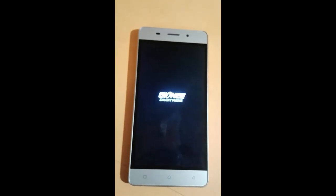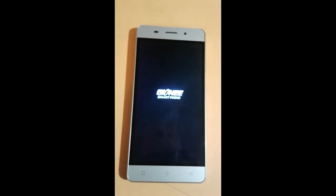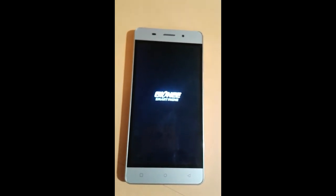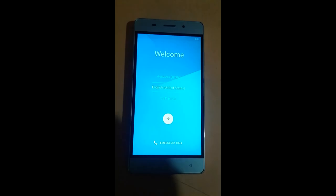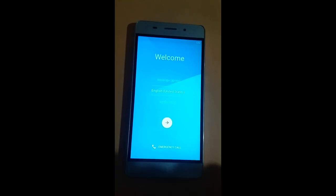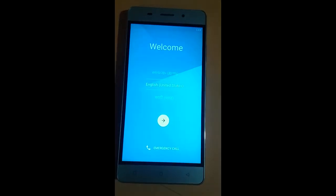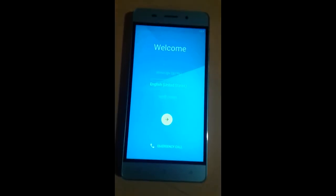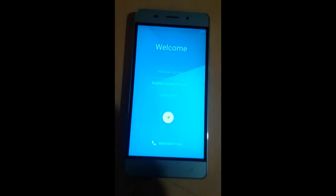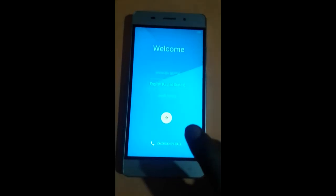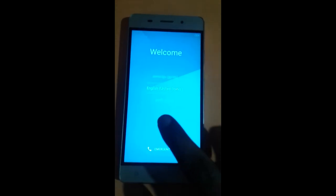Now the phone has completely removed FRP lock. Let's check.